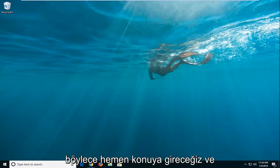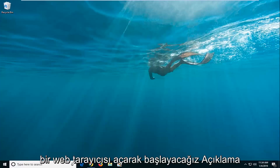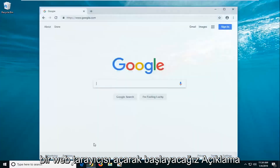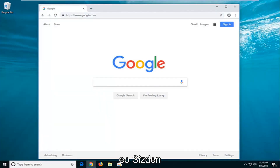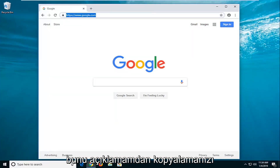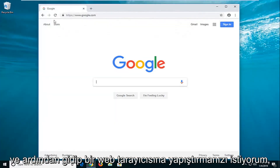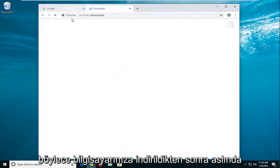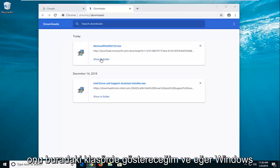We're going to jump right into it and start by opening up a web browser. I'm going to have a link to a Microsoft Fixit utility in the description of the video. I want you guys to copy it out of my description and then paste it into a web browser. Once it's downloaded onto your computer, I'm actually going to show it in the folder here.